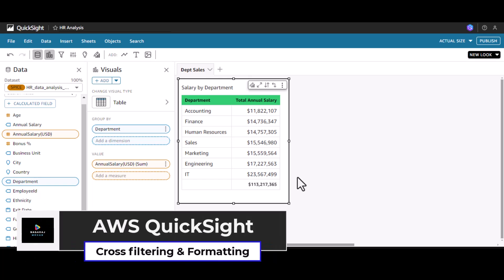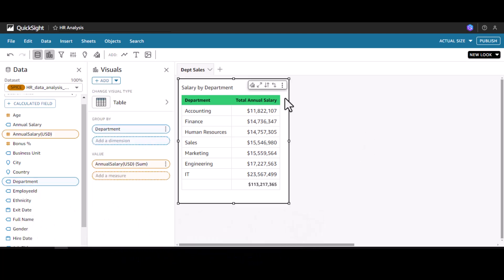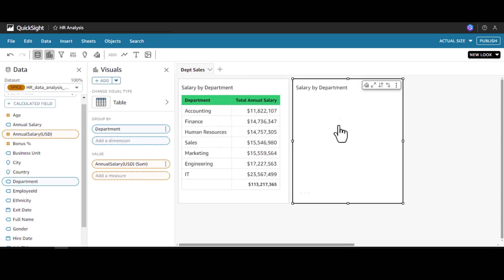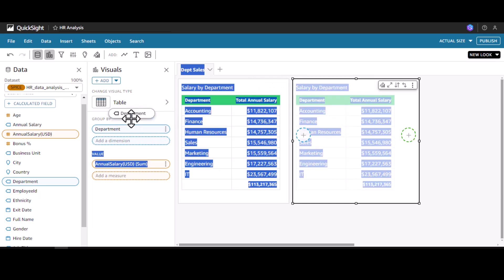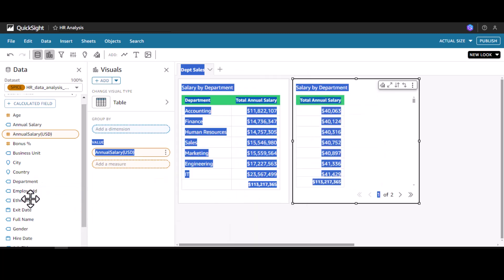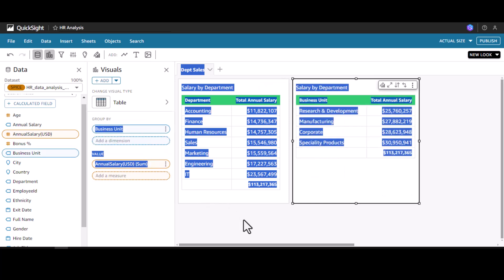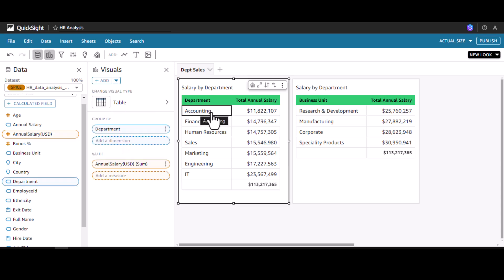Welcome to my channel. In this video we will see how to apply actions on top of a table visual which we created in the last session. I'm going to create one more visual by duplicating it, and instead of department I'm going to go with business unit. My intention is: whenever I click a specific department like accounting, I must see all the business units under that and also the breakdown of salary pertaining to the accounting department.